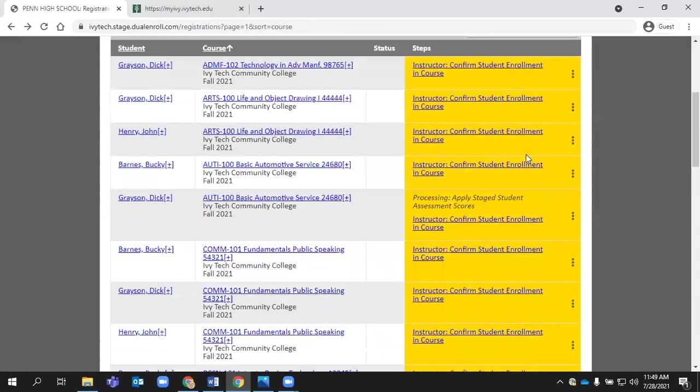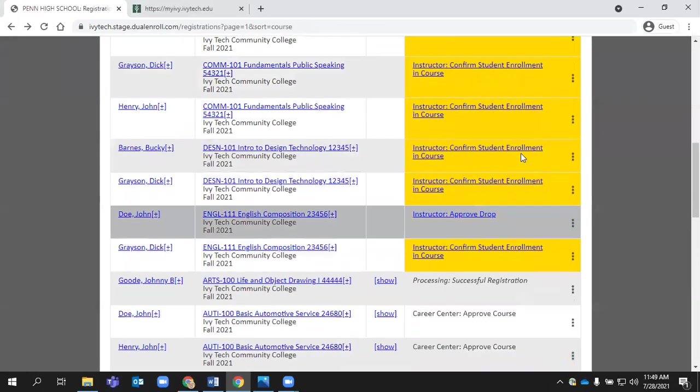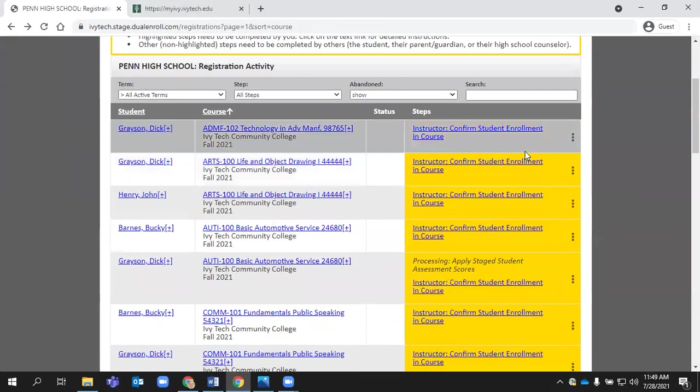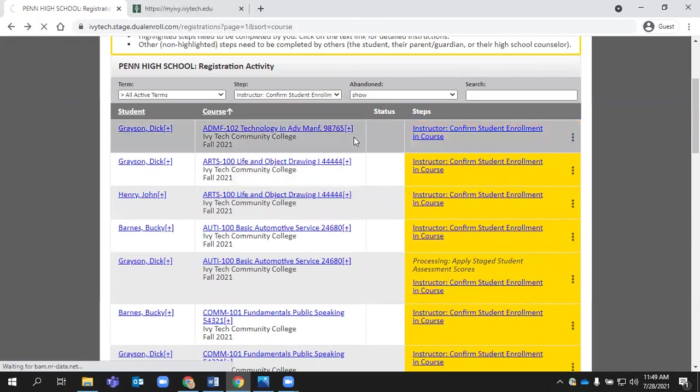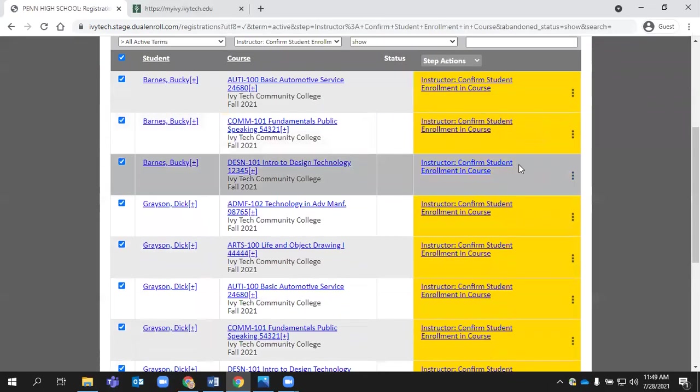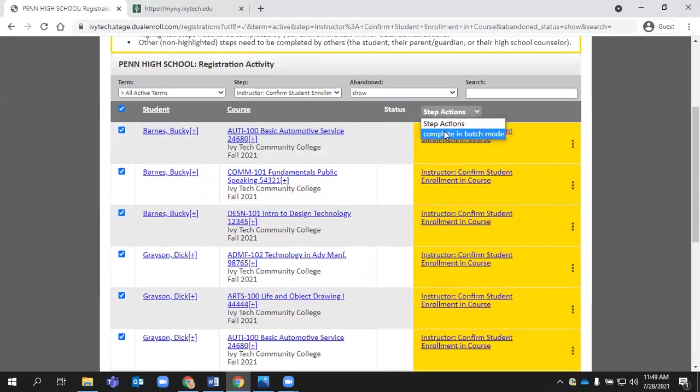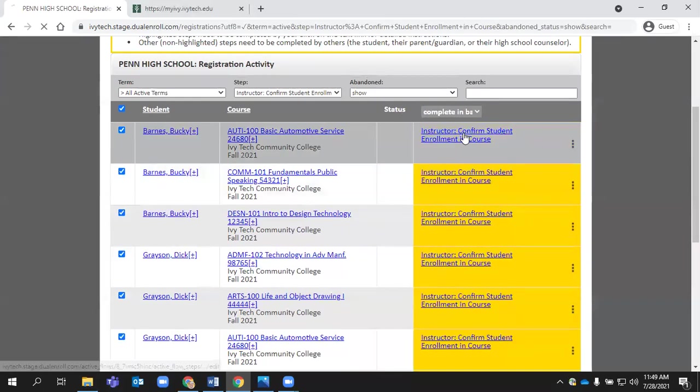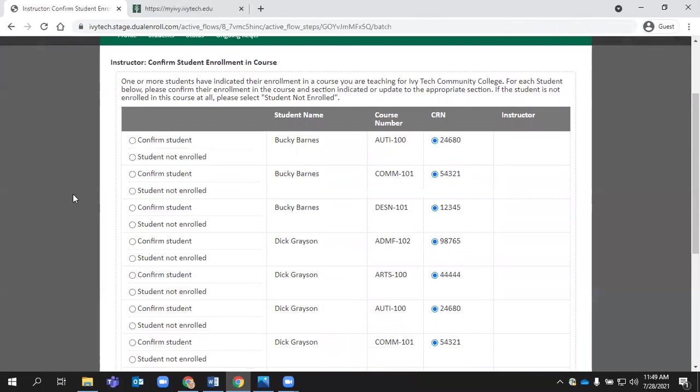The really handy thing because during our enrollment period, you'll have a significant amount of tasks to clear. That's when this step option becomes really beneficial. If you sort by a particular step, so in this case, I'm going to sort by instructor confirm enrollment in the course, then I have a batch mode available here. In the status, I can choose step actions and I can choose to complete this in batch mode.